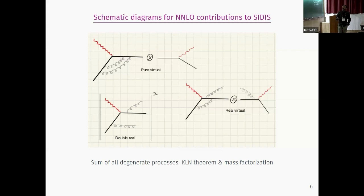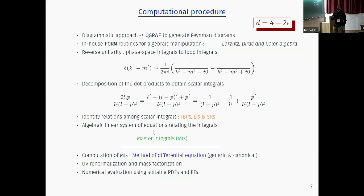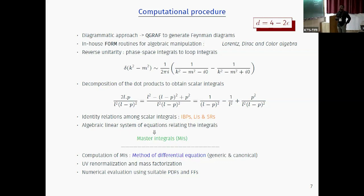The question is how to solve the loop integrals and the phase space integrals. Let me summarize the total computational procedure — this is the generic procedure for any loop QCD calculation. First you draw the diagrams using some package like QGRAF to generate them. The Feynman diagrams include all Feynman rules with Lorentz, Dirac, and color algebra terms. You perform all these algebras in FORM routines. Once you square the amplitudes you are left with only scalar quantities — some propagators and some scalar products. If we have phase space integrals of course we also have delta functions over the final state particles.